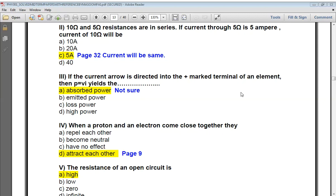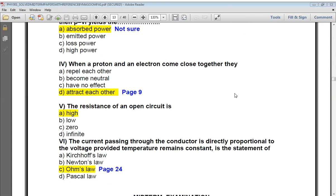The next question: when a proton and an electron come close together, what happens? They attract each other — the correct answer is that a proton and an electron attract each other. The next question: the resistance of an open circuit is very high.